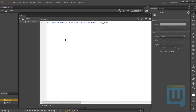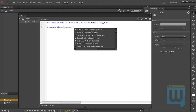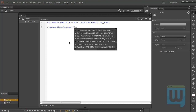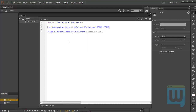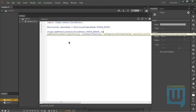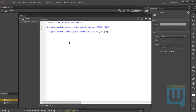Now I'll add an event listener to the stage instead of the circle, so: stage.addEventListener — it's going to be a TouchEvent — TouchEvent.TOUCH_BEGIN. That means the beginning of my touch — the moment I place my finger on the screen.